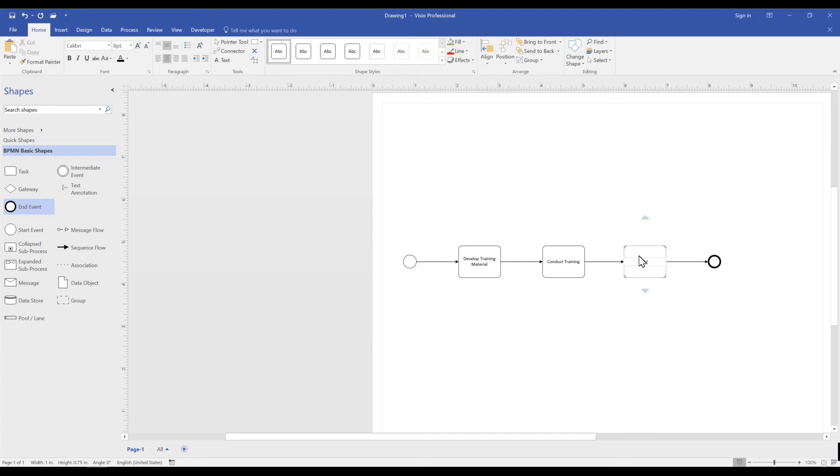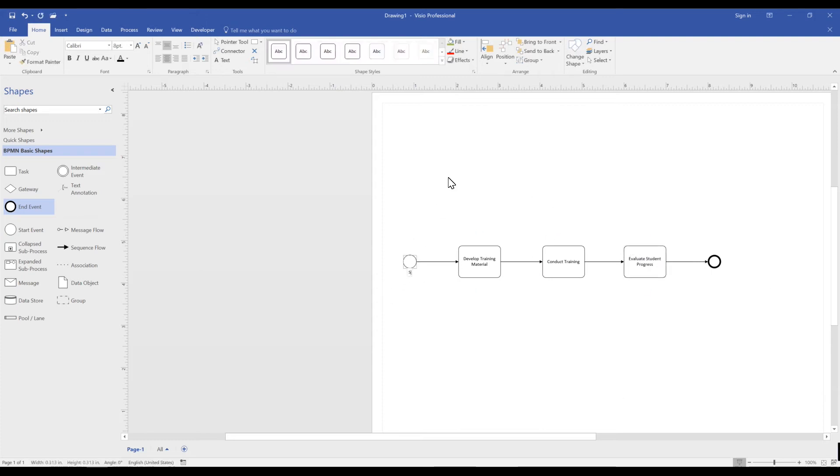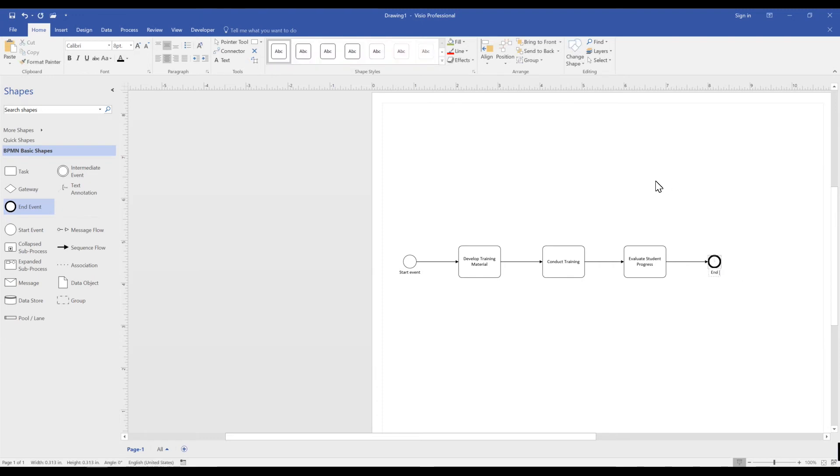After we conduct training, we evaluate student progress. And then we use an End Event to signify that our process for training is over.